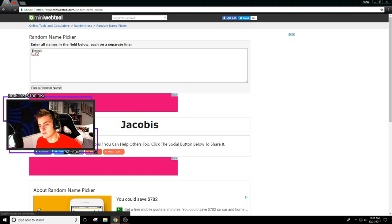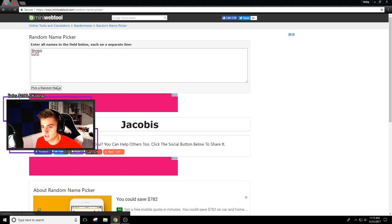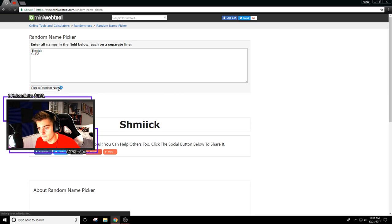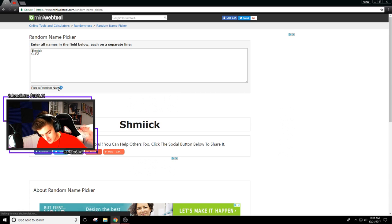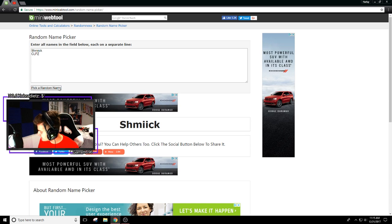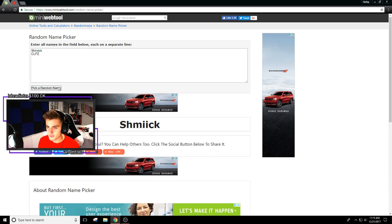We got Jacobus with the monitor. Now we got Schmick and CLP for G Fuel. Who's gonna win the G Fuel? Schmick has won the G Fuel.